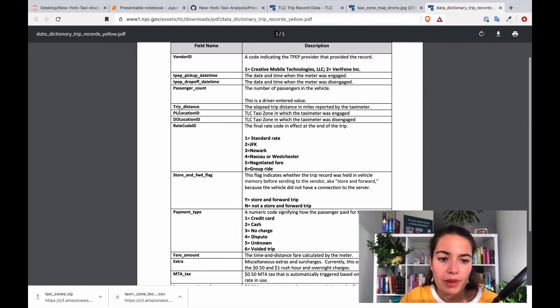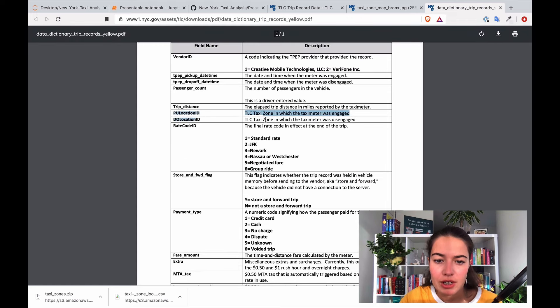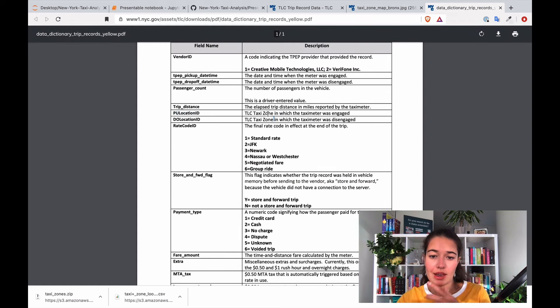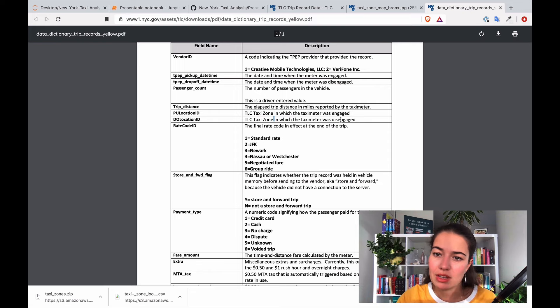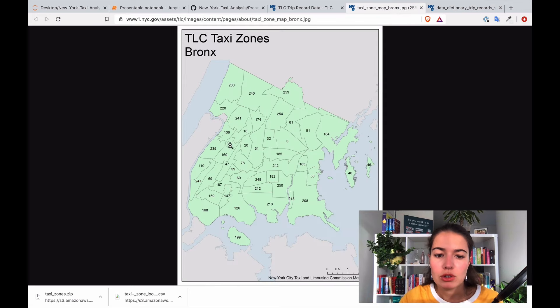Yeah here, pickup location ID and dropoff location ID. It's basically the taxi zone in which the taxi meter was engaged and disengaged. So then if you need to look into it you can find it here.